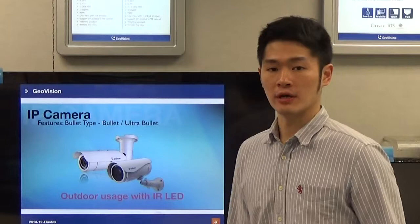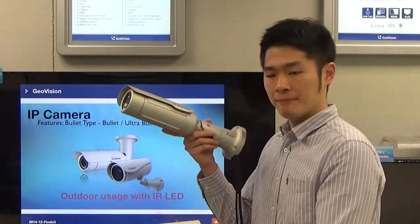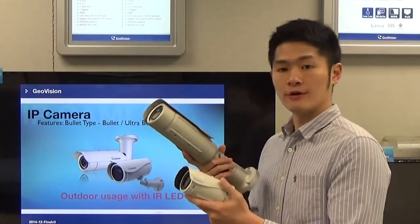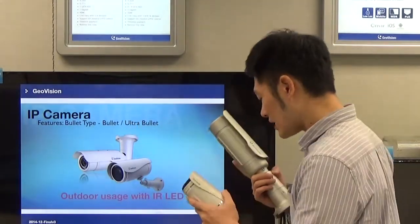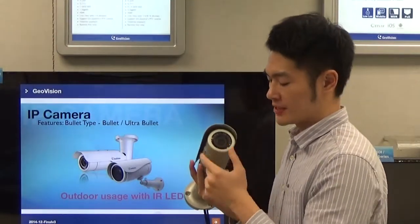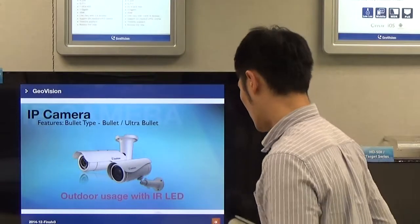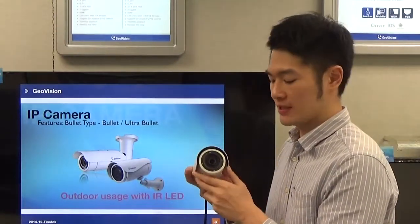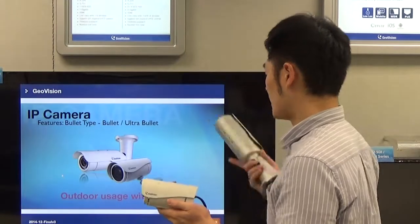The next type is the bullet type camera — I have two samples here. The top one has model name BLT, standing for Bullet, and the bottom one is UBL, standing for Ultra Bullet. Both cameras are for outdoor use and support IP67 and IK10. One big difference between them is the infrared distance. The bullet camera has 16 LEDs around the lens, supporting IR distance up to 40 meters. However, the ultra bullet camera only has four LEDs, supporting IR distance up to 10 meters.